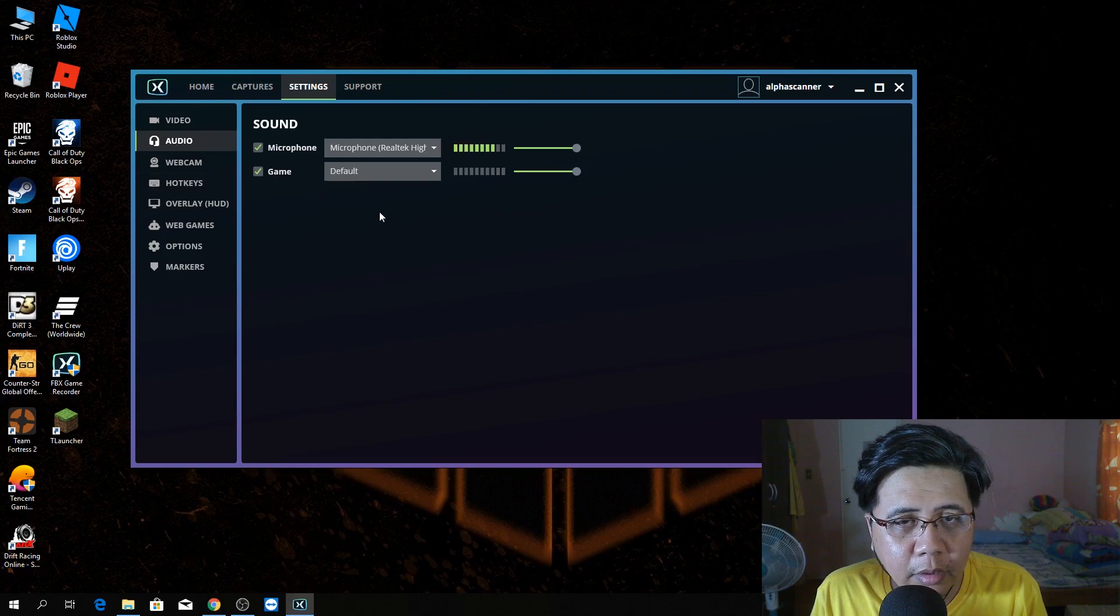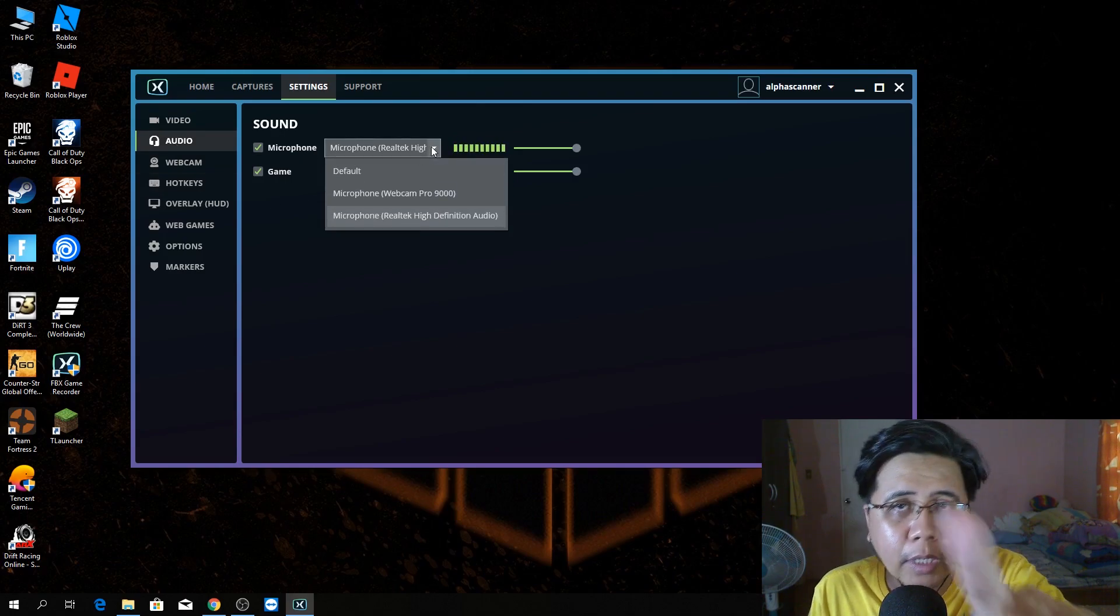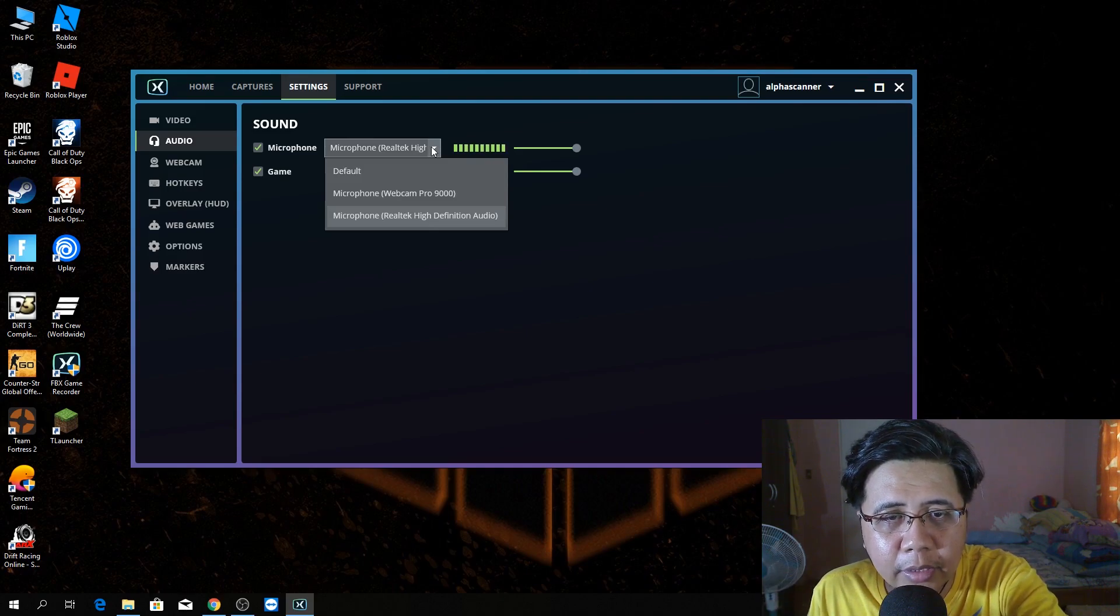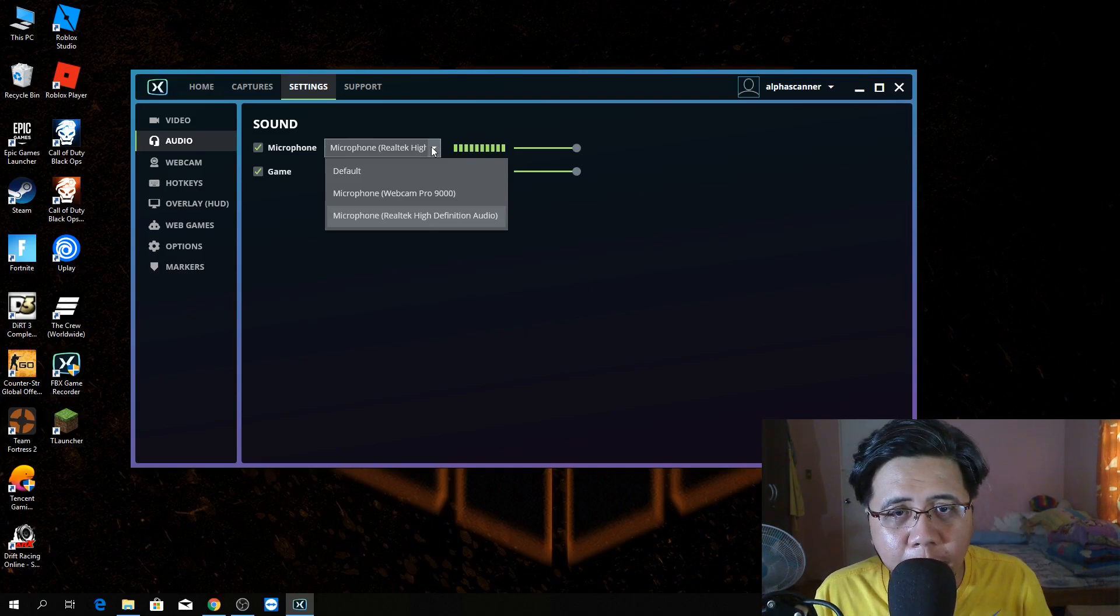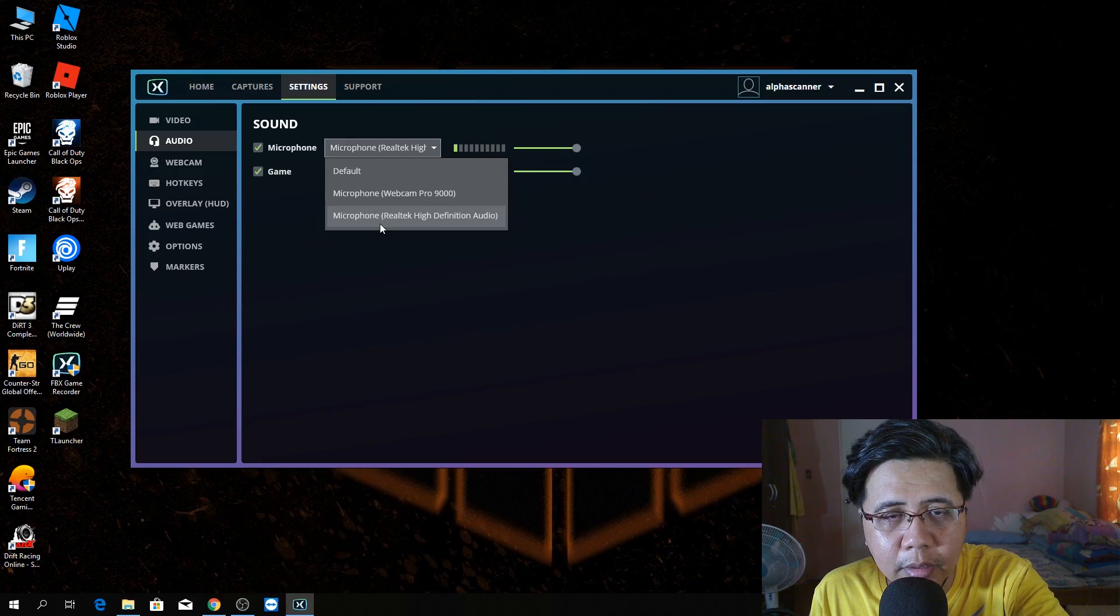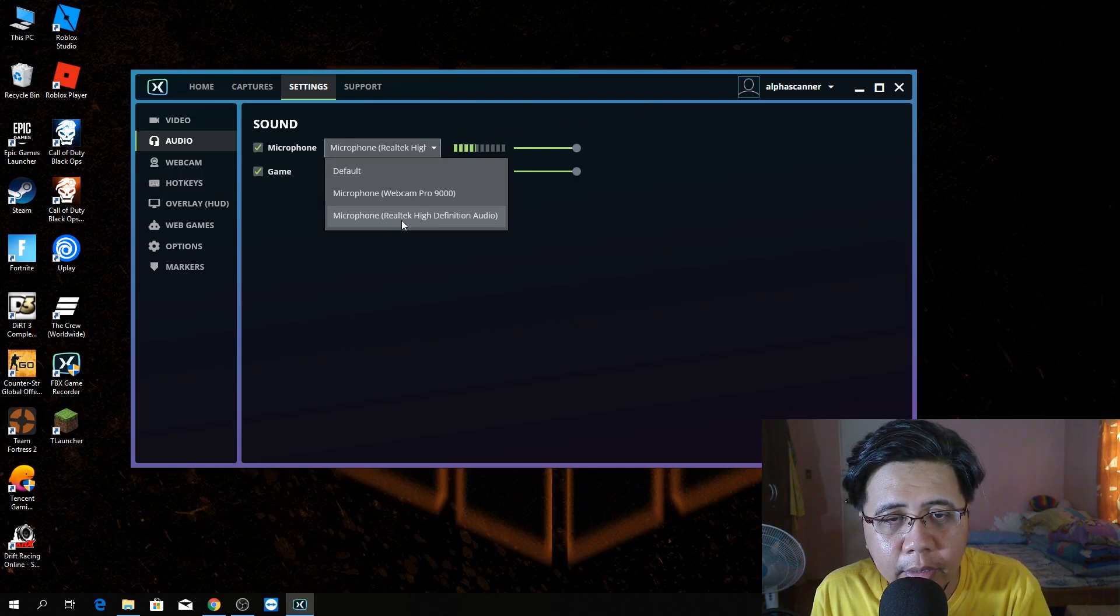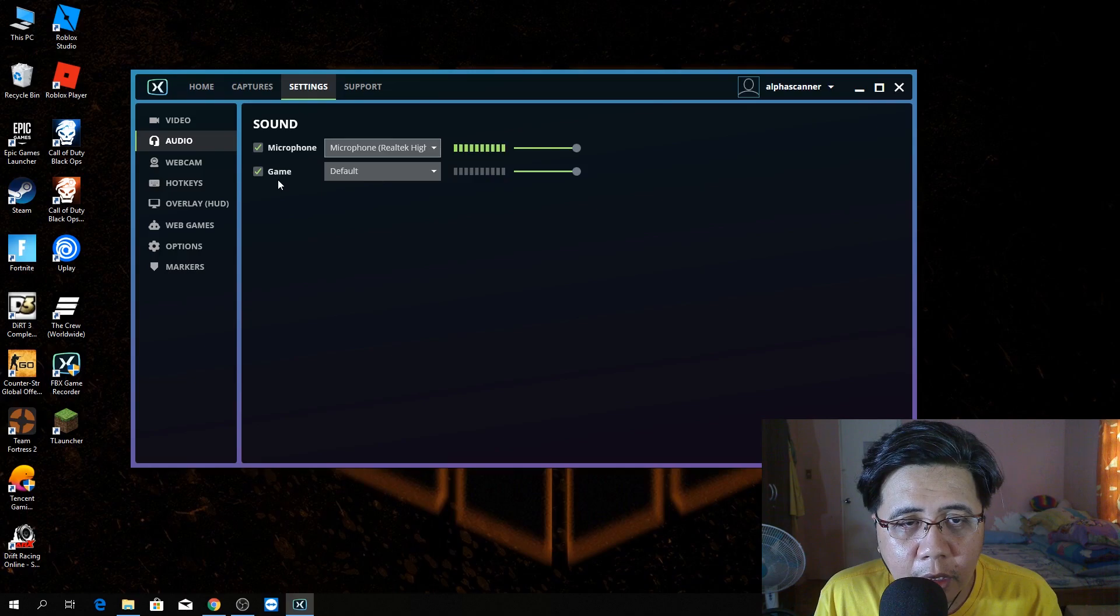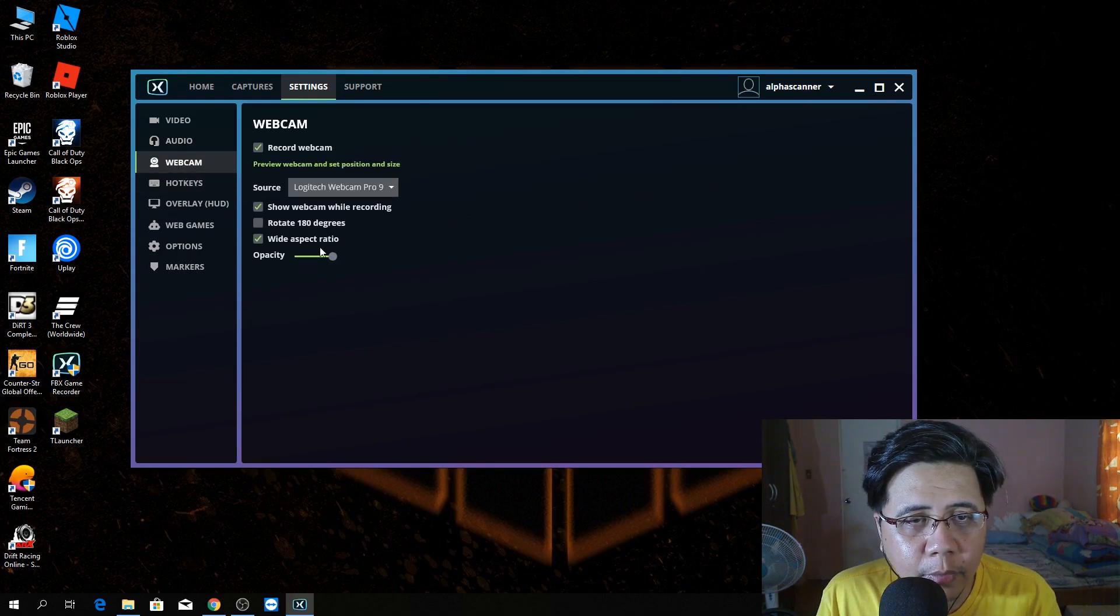In audio, this is my microphone. My webcam has also a built-in mic. Just use this condenser microphone, the BM800. This is the one. Microphone, Realtek, high-definition audio. Game, I choose default.